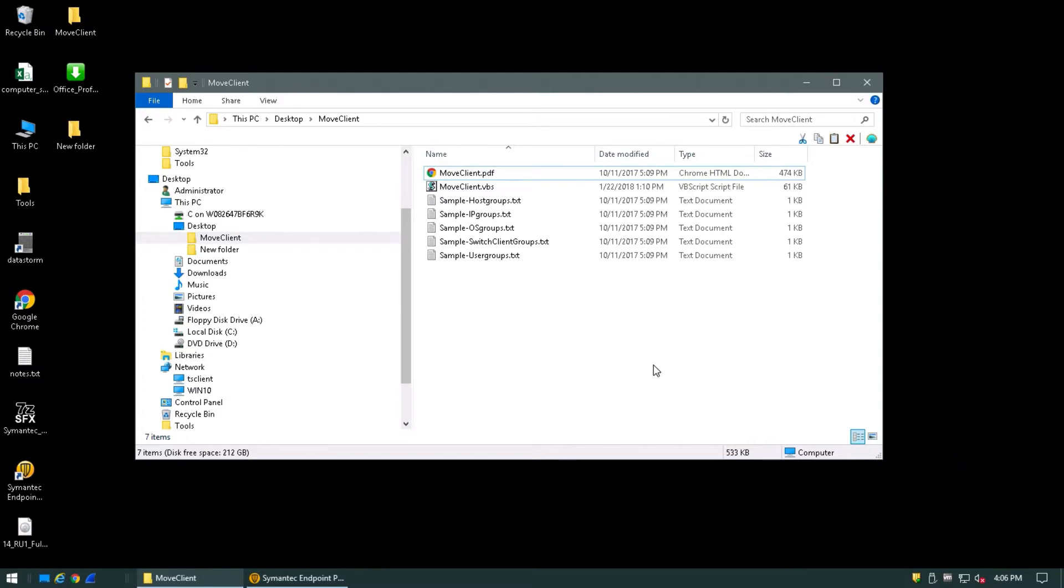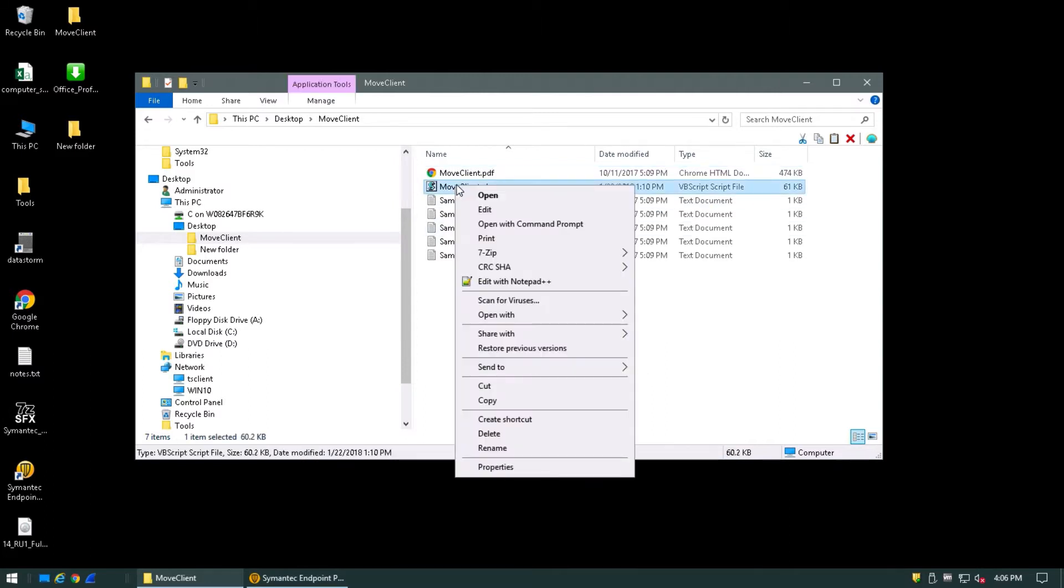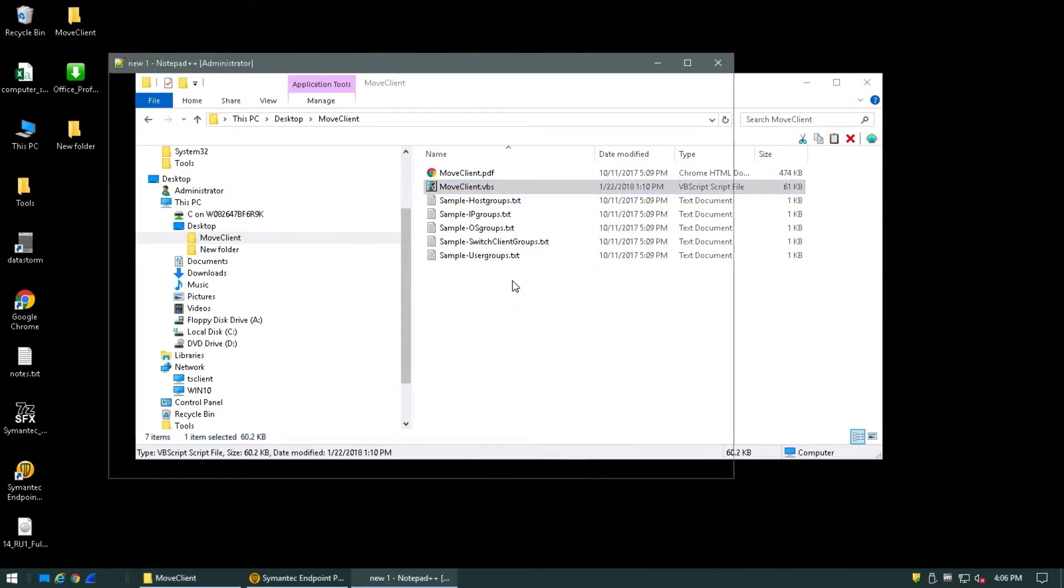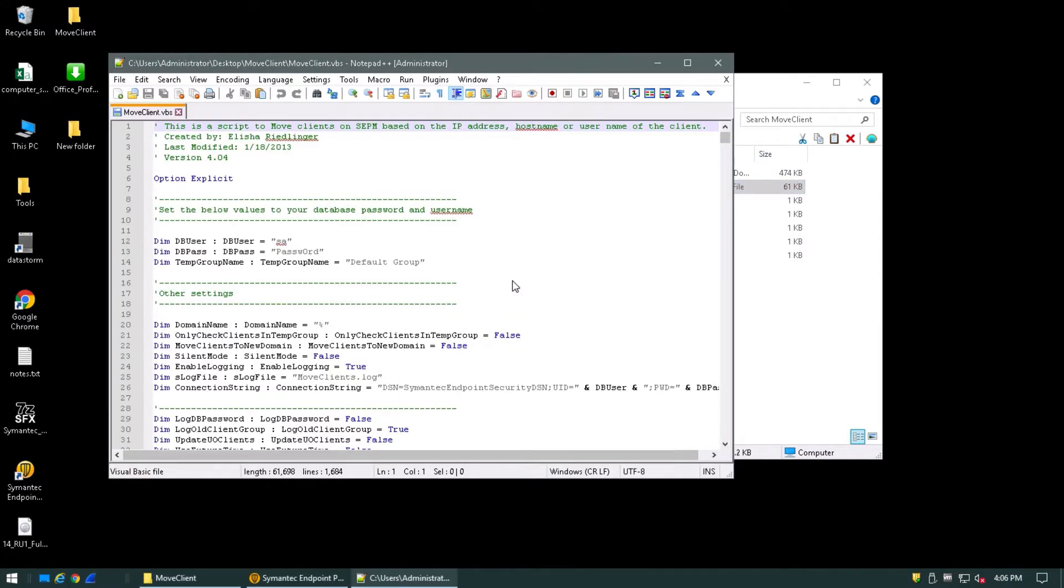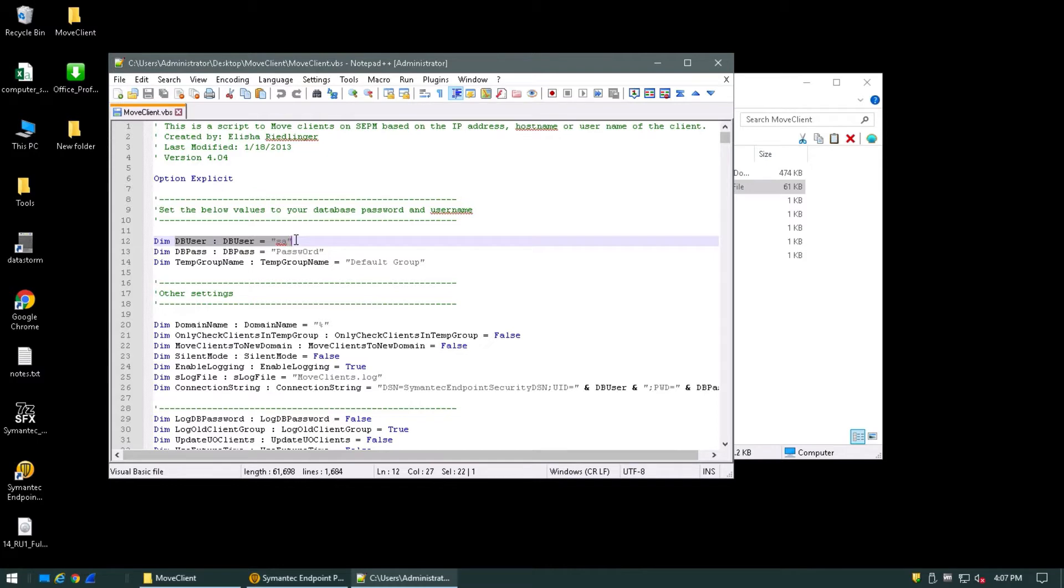First, we need to configure the utility. Open the moveclient.vbs file with your favorite text editor. Ensure that the required credentials are entered into the shown fields. DBUser should correspond to the SQL user account used by your SEPM to interact with its database. DBPass should correspond to the password for the above SQL user.